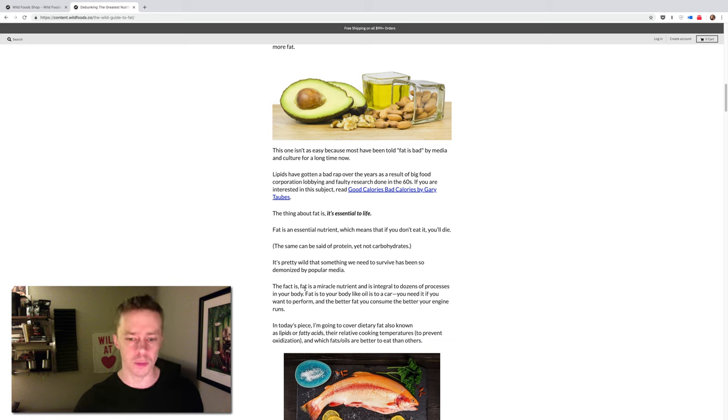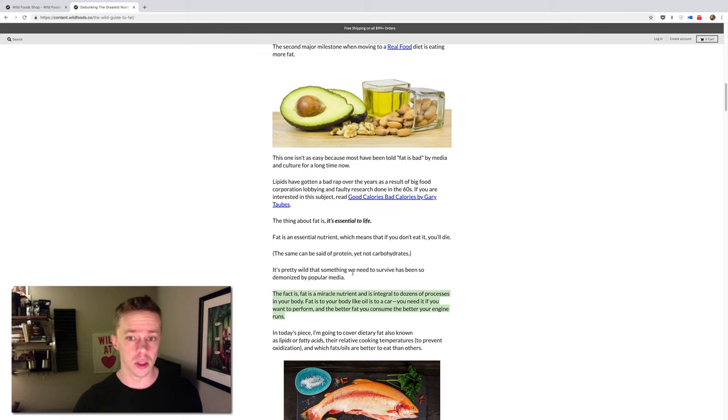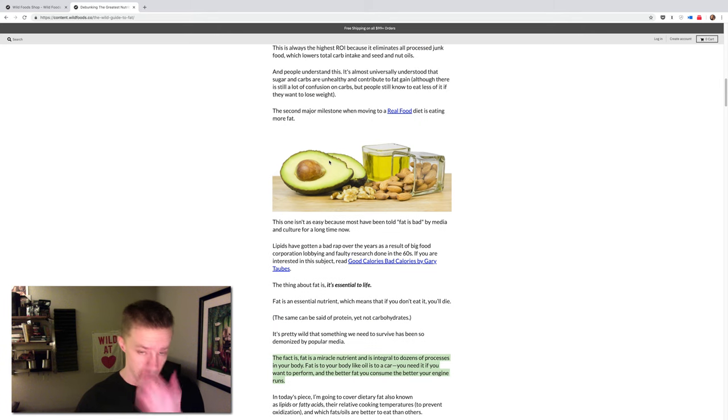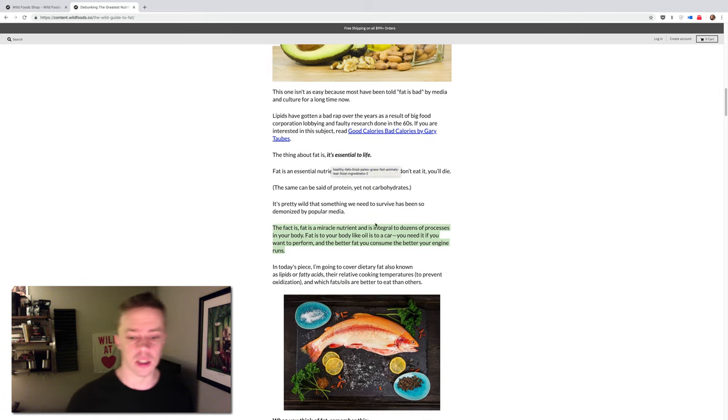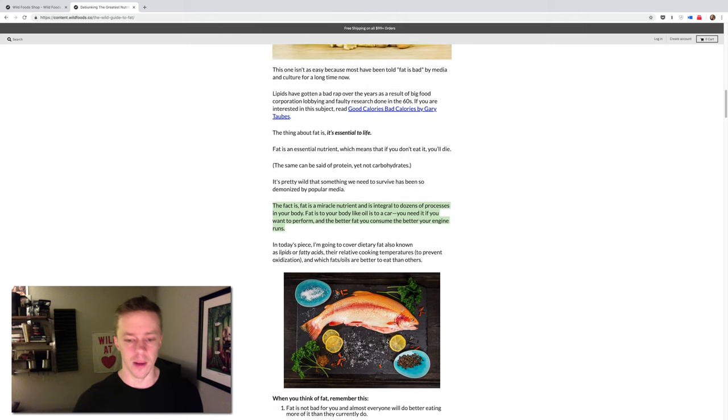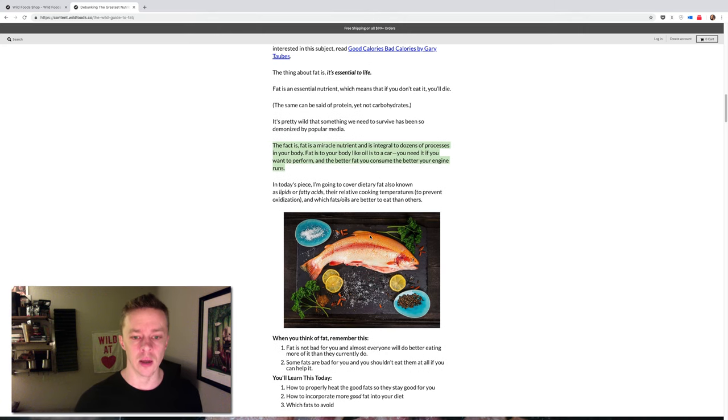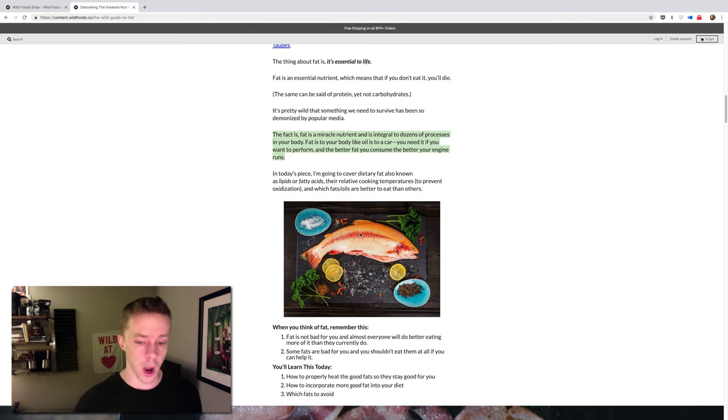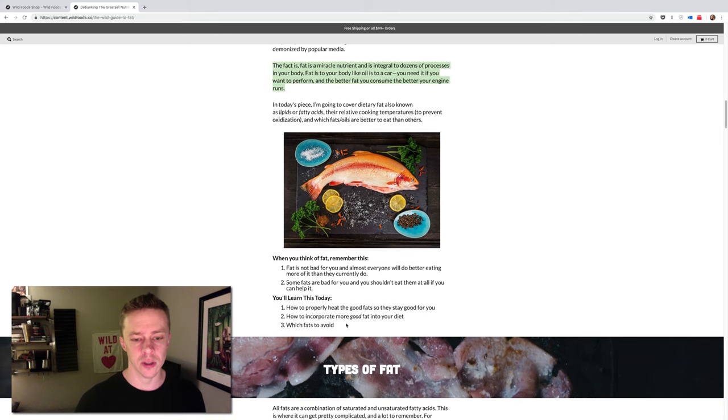But generally, for most people, fat is something that you want to be eating more of, especially quality sources. We have some right here that's an avocado, olive, some nuts and seeds, and then obviously fatty fish, just like one of the best things you can eat, which is why I take wild fish oil every single day.